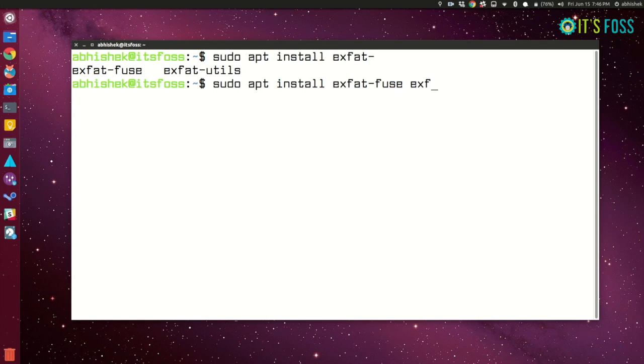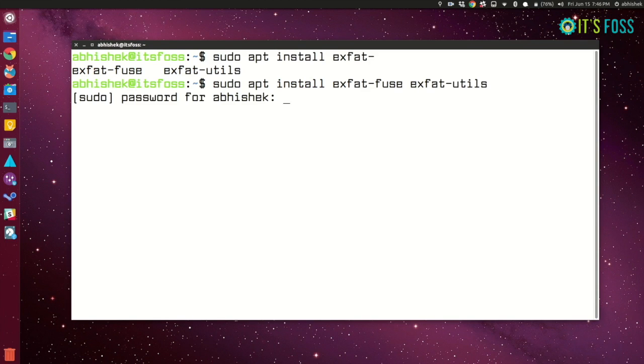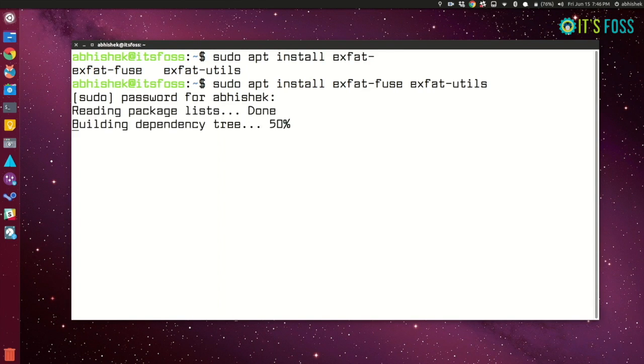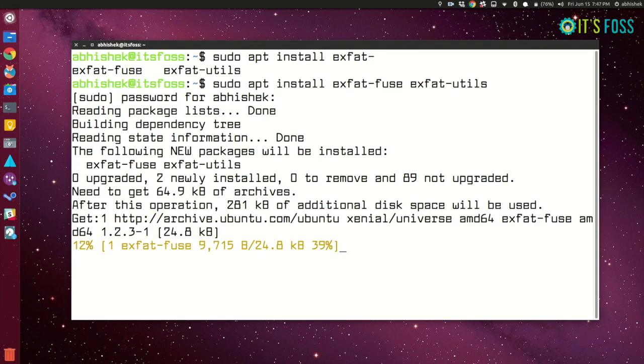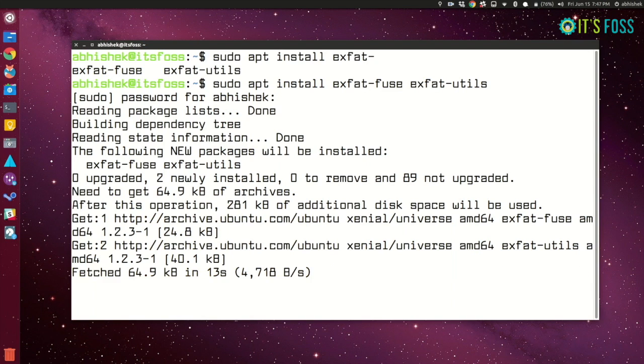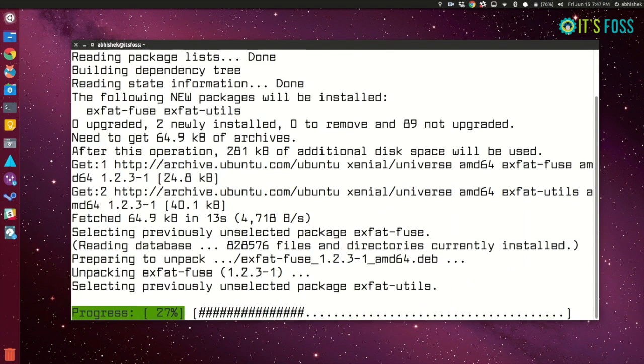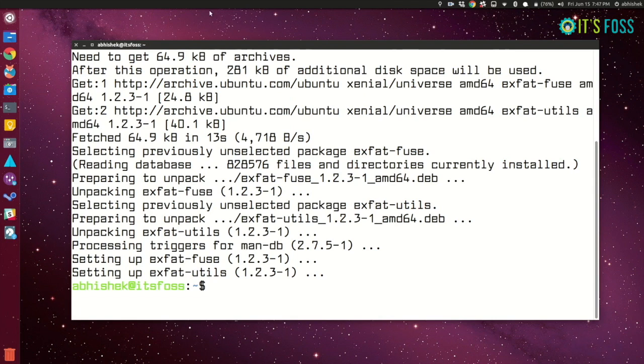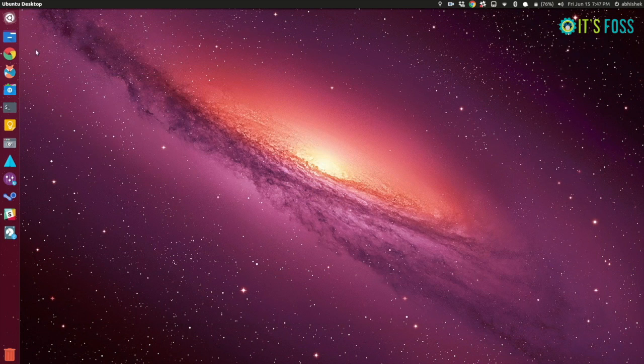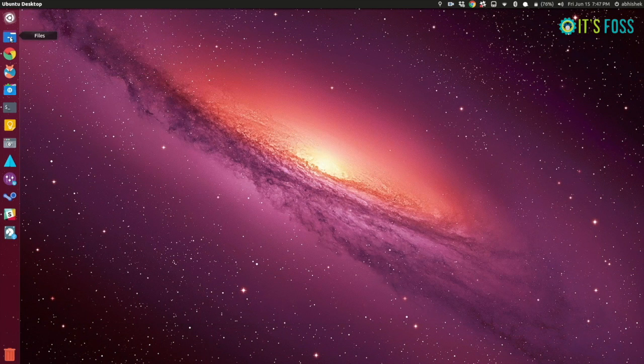So what you can do is simply install a couple of packages which will enable you to use exFAT file system. It's really that simple, just sudo apt install these two packages and you are done. You don't need to do anything else, no need to restart your system or re-plug your USB. It will be supported right away.